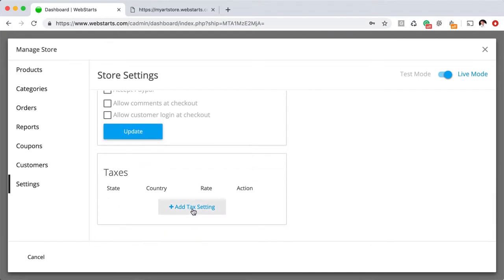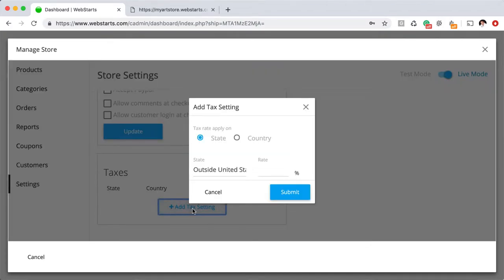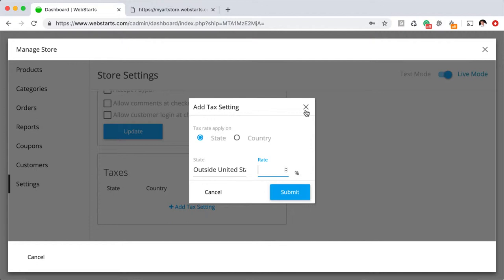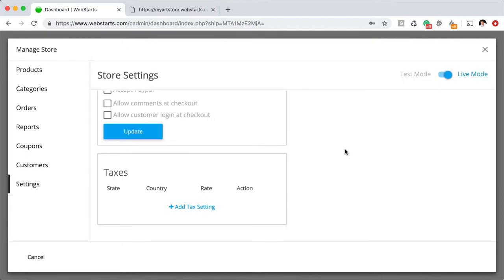Under the tax settings, you can enter in both state and country taxes. You can enter various taxes for various municipalities however they apply to you and whatever rates apply.